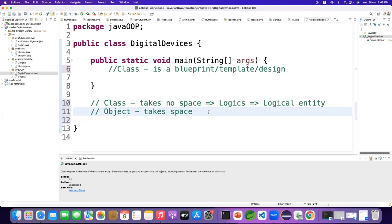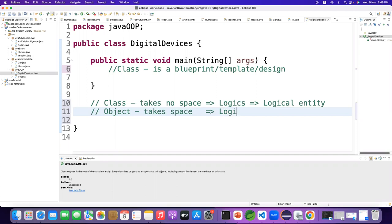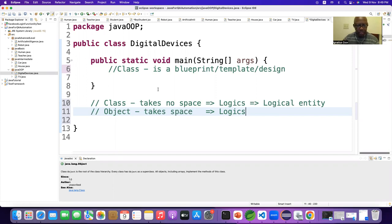Now it does have logic — look very carefully, it does have logic because from logic it has been created. From logic it has been created, so it does have logic. Welcome back Ignatius. You see, class takes no space because it is only logic — properties and methods, all are logic.